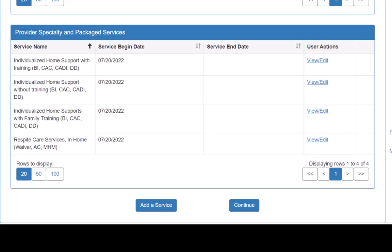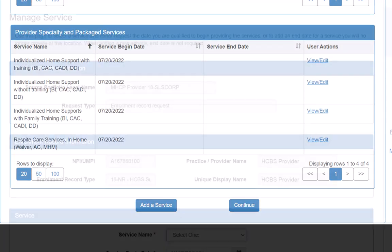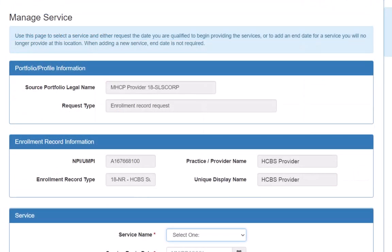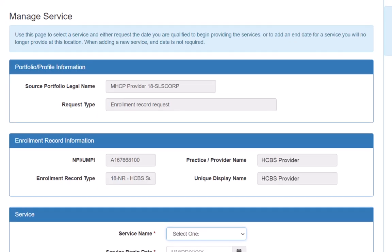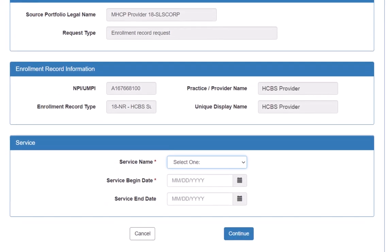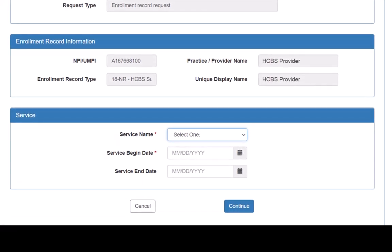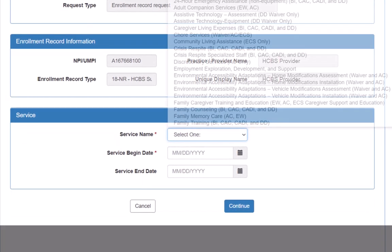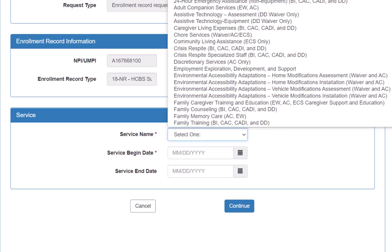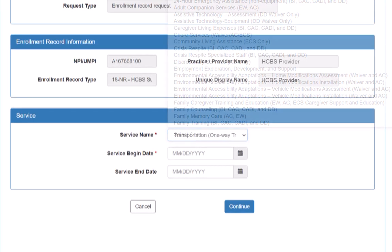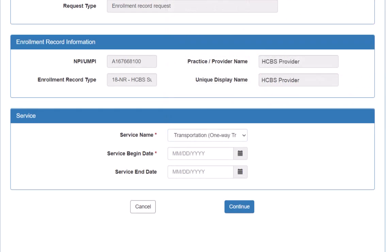In our example, we are adding a service to this enrollment record, so we click the Add a Service button at the bottom of the page. This will open the Manage Service page, where we will select the service name we need from the dropdown and enter a service begin date in the provided field. Once everything is entered, we click Continue.